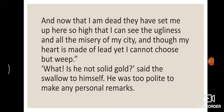The swallow asked, somewhat politely — not wanting to make a personal remark — 'Is your heart not made of solid gold, pure gold?'